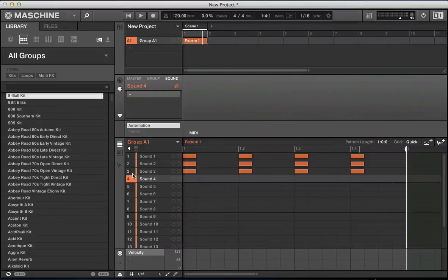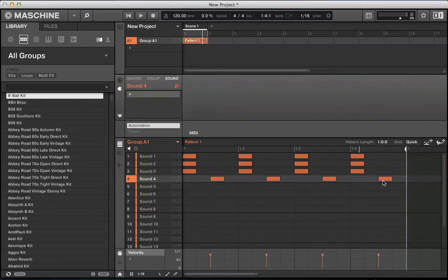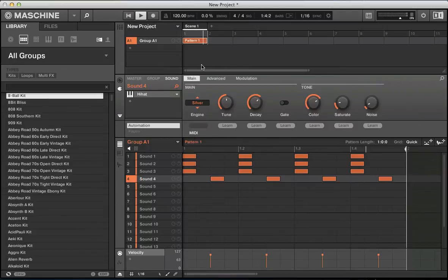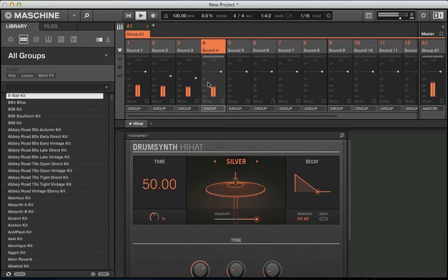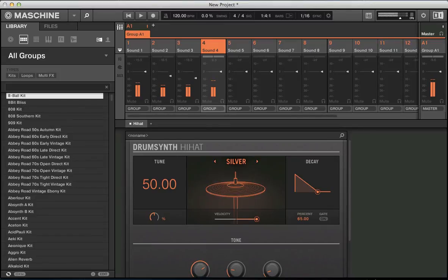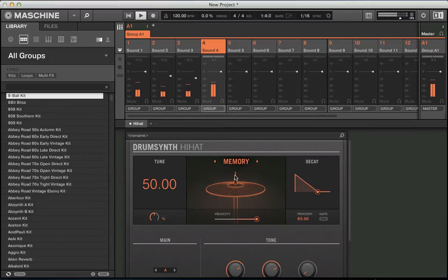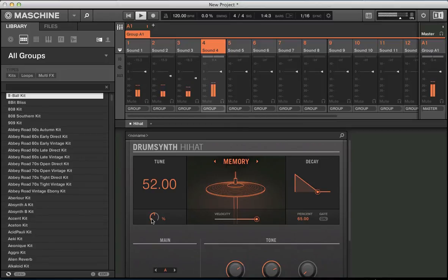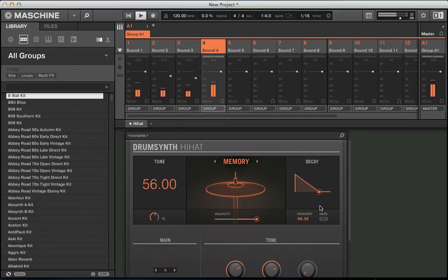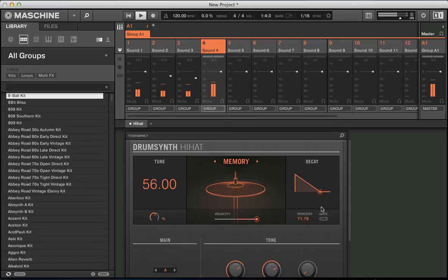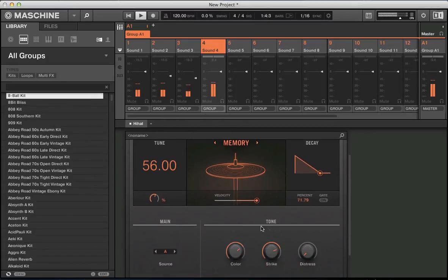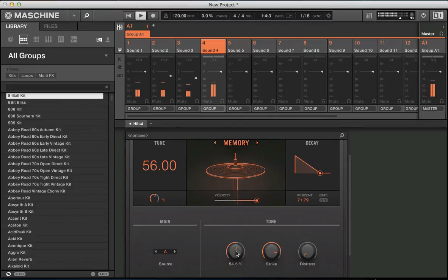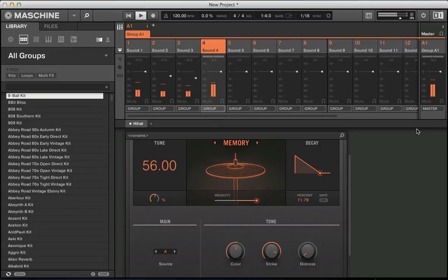Let's go to sound 4 slot now and add some open hi-hats. Let's see, go for the memory engine. It sounds like a classic 909 open hi-hat. Play around with the tune a bit. We want a bit of decay on this because it's like an open hi-hat. So we want a bit of tail going on. Put that color down, thickens the sound out a little bit. Sort this level out.